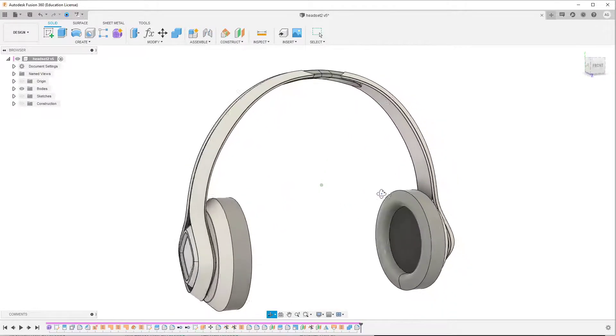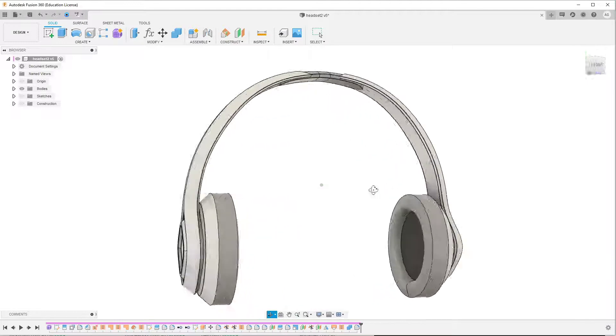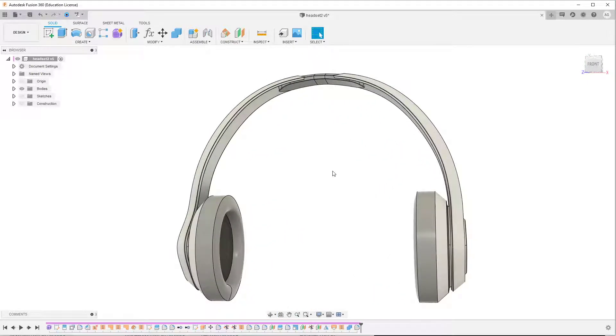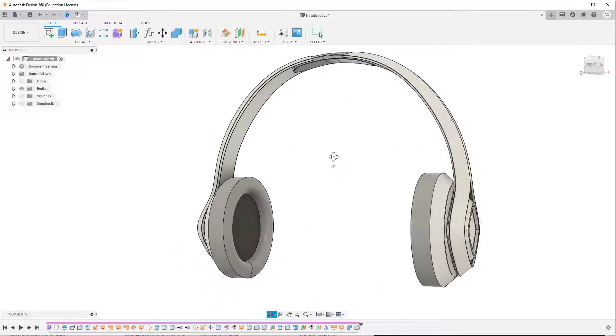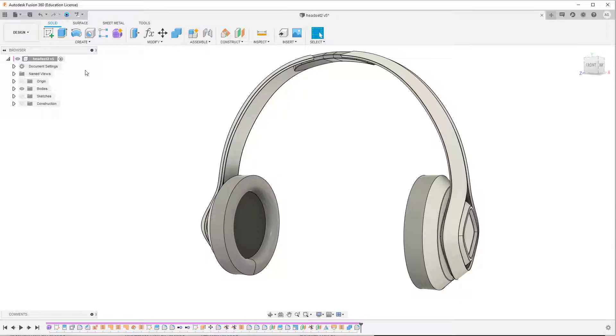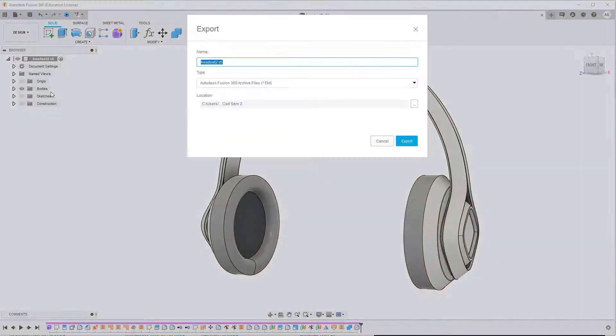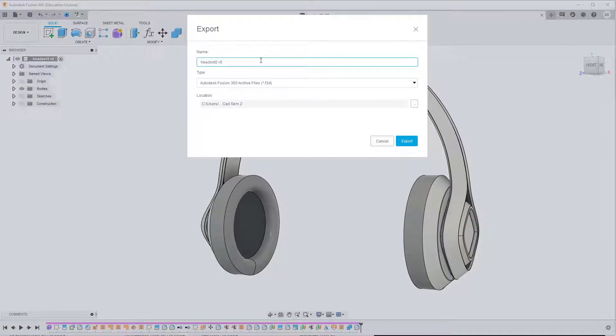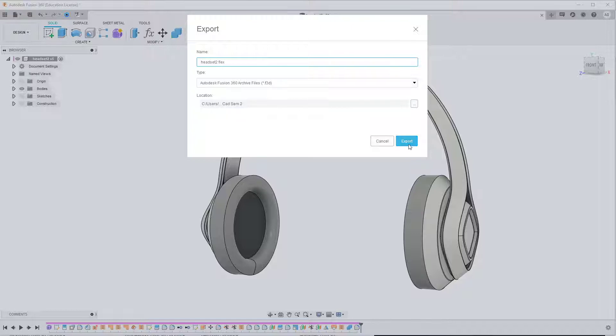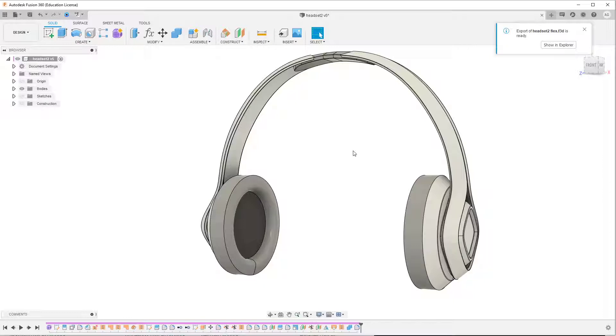So I figured out this somewhat cheeky workflow where what we can do is export our headset as a step file and what we actually do is bring that into SolidWorks and use the flex tool that's in SolidWorks.